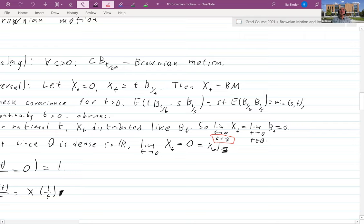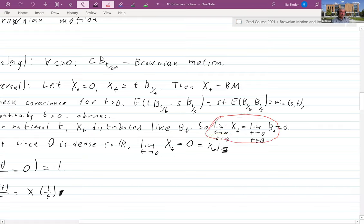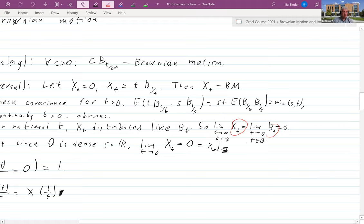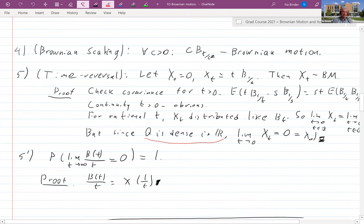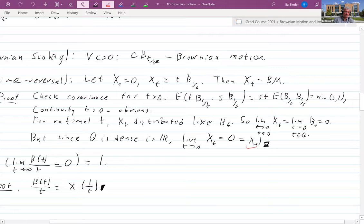If I enforce almost-sure agreement uncountably many times I could lose full probability, but countably often it still holds almost surely. So X(t) has almost surely the same distribution as B(t) for every given t. Since B(t)→0, X(t)→0. Since Q is dense in R, for a continuous function it suffices to prove the limit only at rational points — so X(0) = 0 and X(t) is continuous.